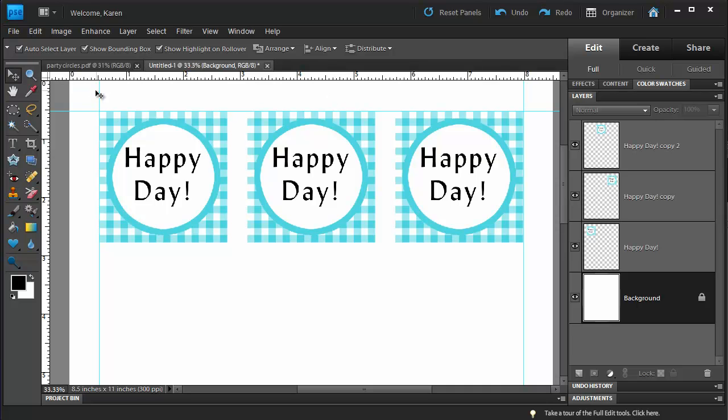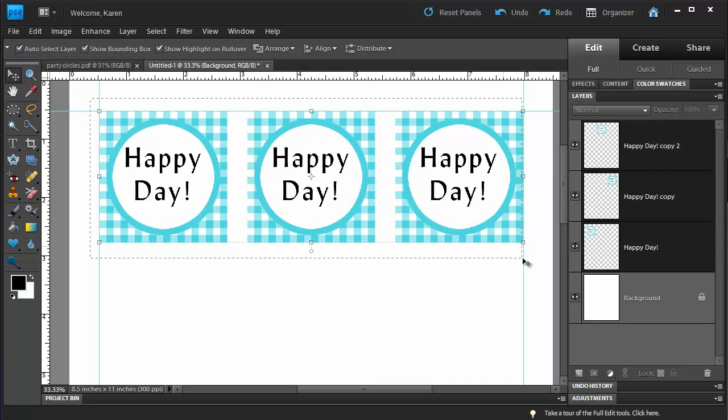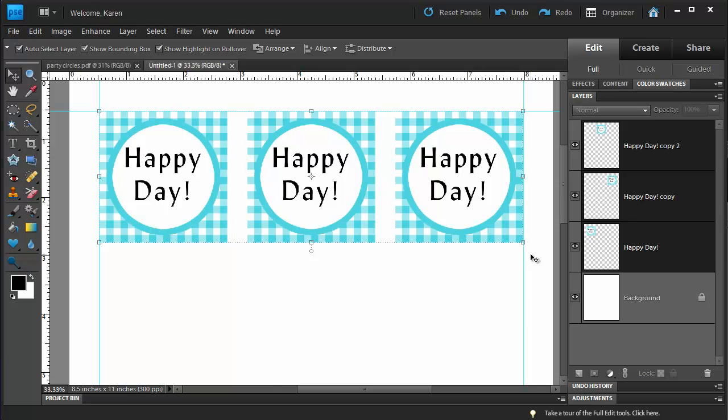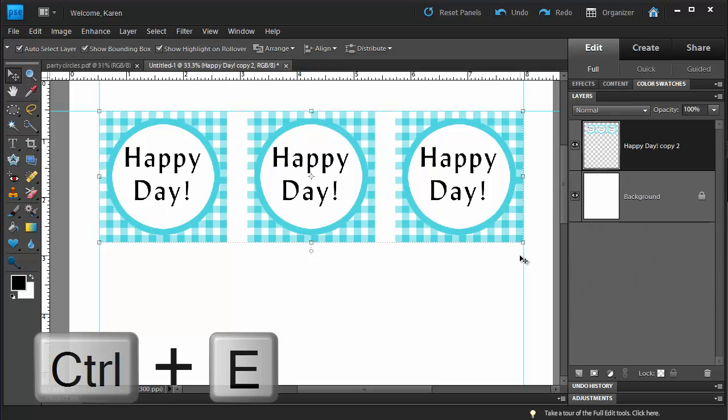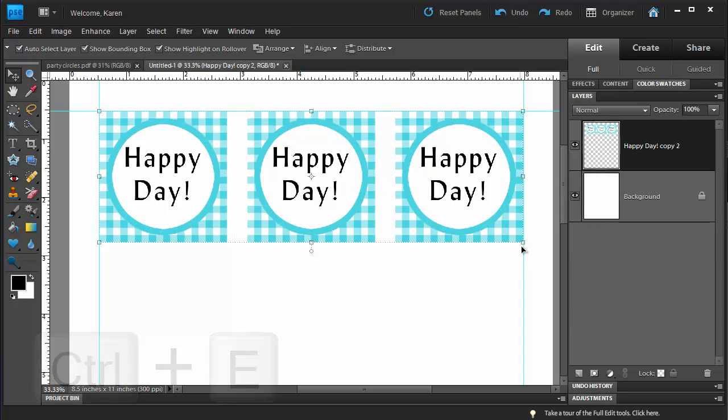Let's use the Move tool again to select that whole row and then press Ctrl-E or from the Layers menu, choose Merge Layers to merge those into one layer.